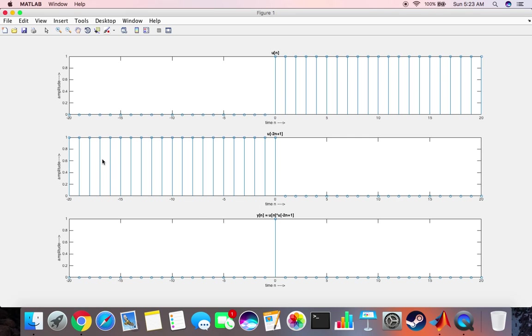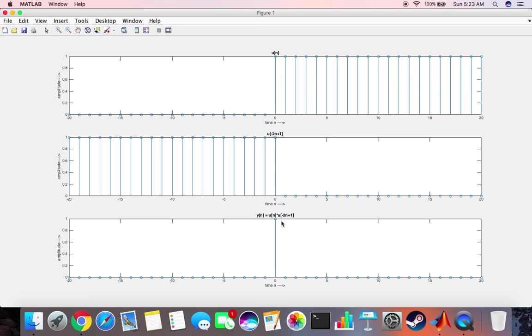Then we simply multiply the two functions and very clearly we see that the value which is common to both is only at 0 which is 1. So 1 multiplied by 1 will give us 1 which we can see over here. And for all the other values when this function is 1 this is 0, and when this function is 1 this is 0, so it's going to be 0. So this is the simple delta function or the impulse function.